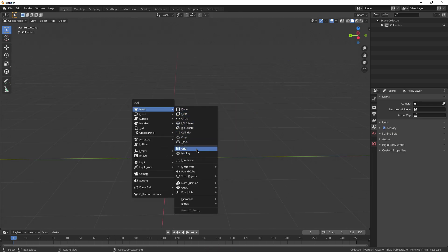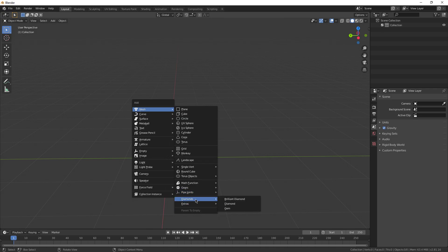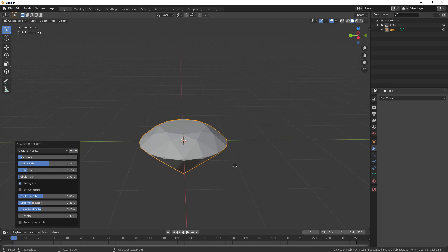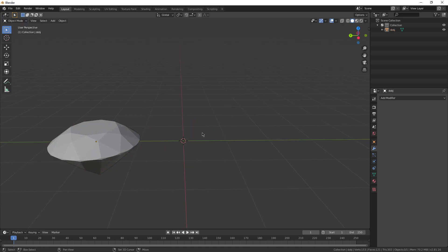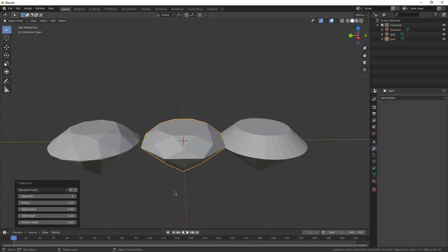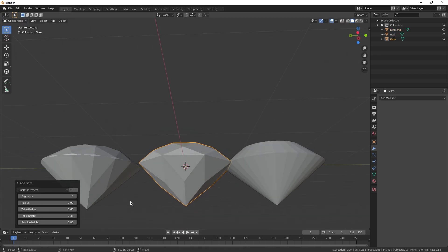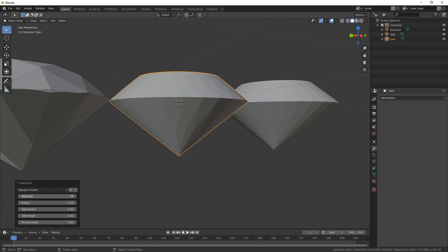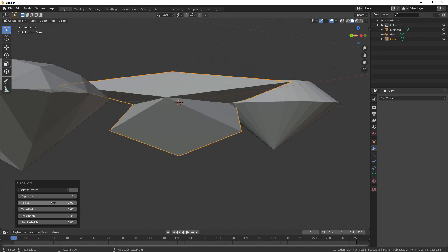Now let's go over some of those extra meshes. So if you go way down to the bottom, we really only need these two, diamonds and extras. Diamonds, you get, let's see, brilliant gems, regular old diamonds, and gems.